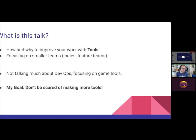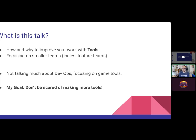So what is this talk? We're going to talk about how and why to improve your work with tools. This is going to focus on custom tools. We're going to talk a little bit about maybe going out and buying or using tools that already exist. But we're going to focus on tools for smaller teams, maybe like indie teams or small feature teams on a bigger game. We're not going to talk so much about DevOps or project tracking. We're mostly talking about tools for building out the game's content, like level editors and data validators. My goal with this talk is to alleviate some of the fear I see in indie devs about building custom tools, and help you establish a more solid foundation for your work by building really cool tools for yourselves.